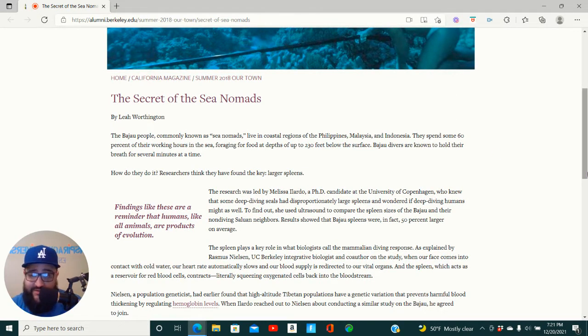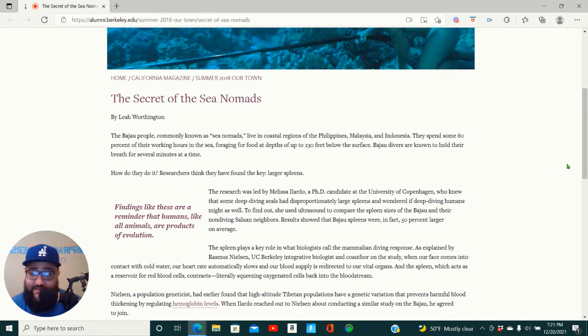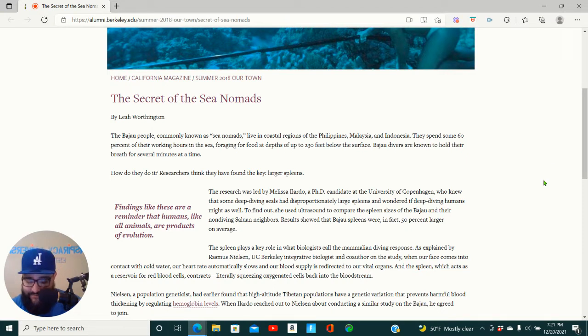So these people here, they live on houseboats. They do not stay on the land, like at all. They live on houseboats.